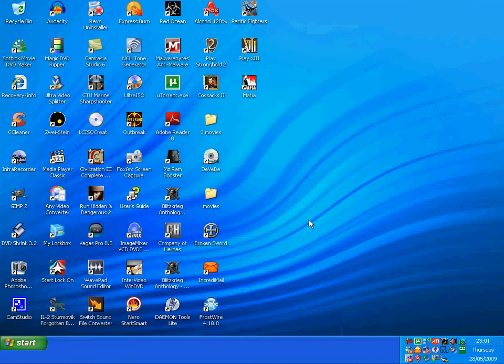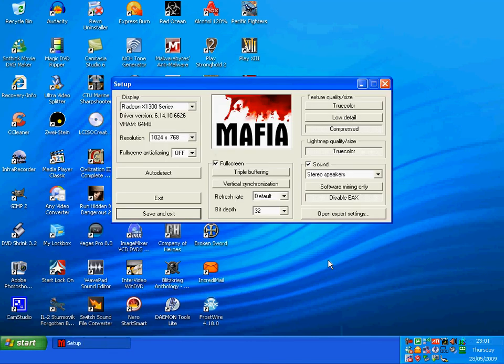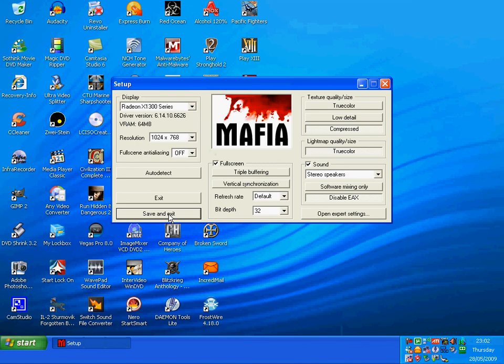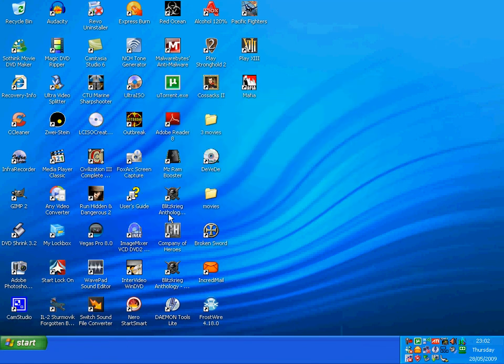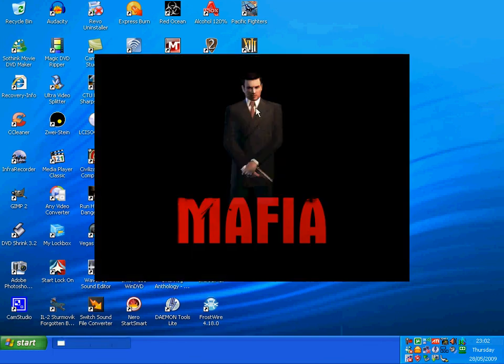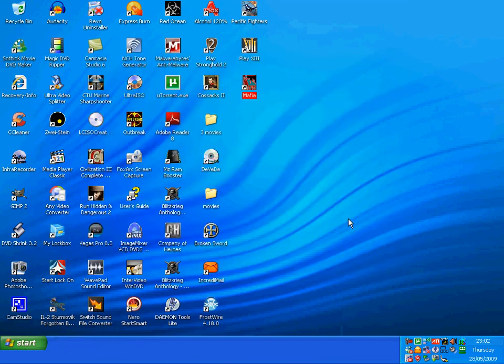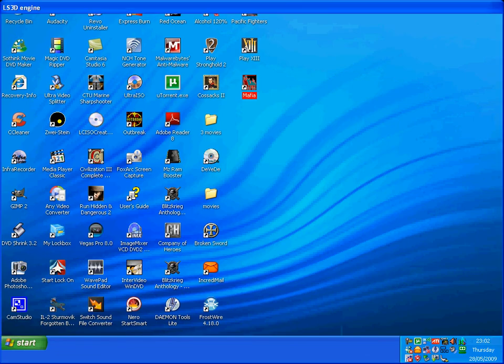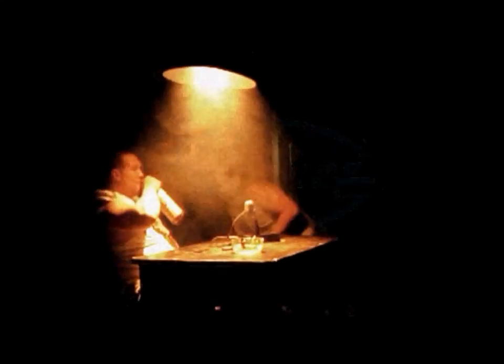You'll see this message - just click save and exit. This is your graphic details, it's just on default. Click save and exit, and that's okay. Game will play, and then double click on the icon again to play. And there you go.